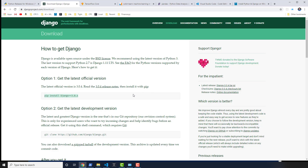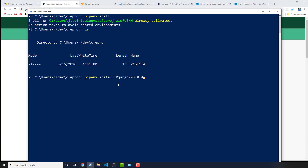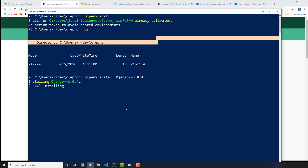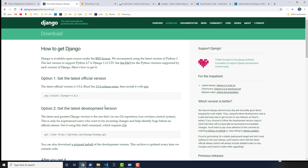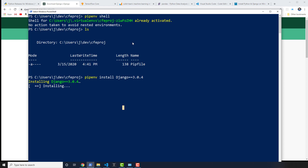You can specify a version like Django has here, so you could say equals equals 3.0.4. When you specify that version, it will also specify it inside of that Pipfile. Adding pipenv to the install command will actually update the Pipfile. If you don't use pipenv, it just won't update the Pipfile — it will still install into your virtual environment assuming you have it activated. That's really the only difference between using pipenv and not.